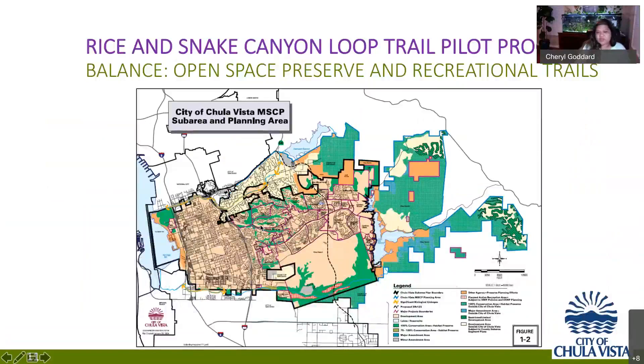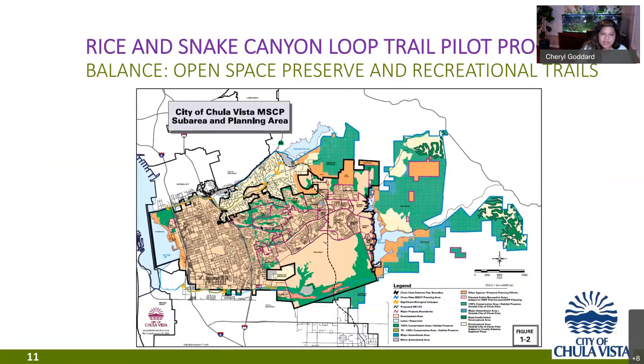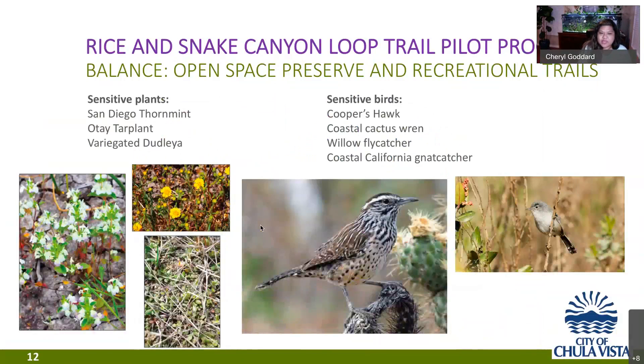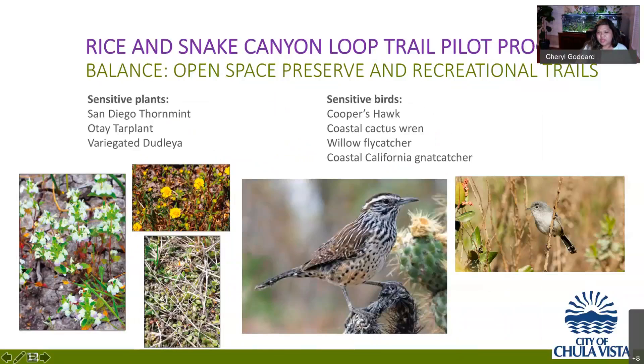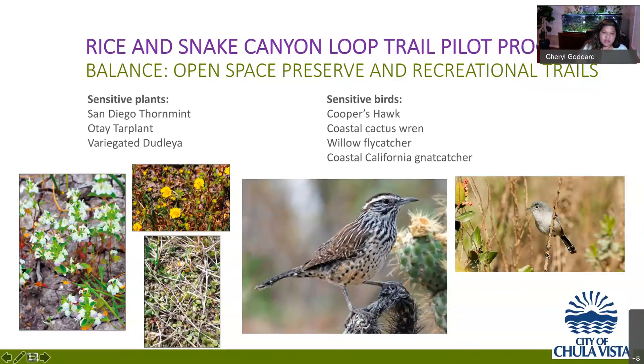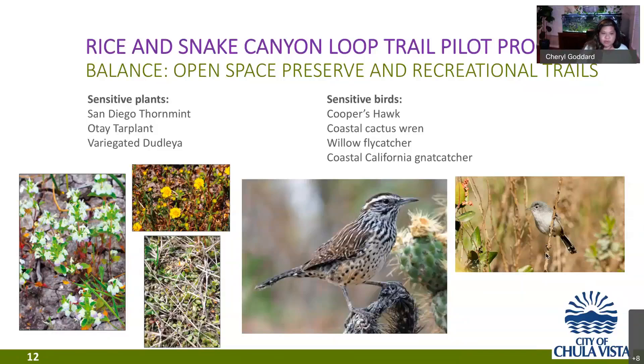These preserve areas were set aside as mitigation for the development. So, its main goal is conservation and is to protect the habitat and species that are found within the Canyon. Some of the sensitive plants and sensitive birds that we do find in both canyons include San Diego sunflower which is shown in a photo here. Orcutt's bird's-beak, Del Mar Manzanita. And we also find sensitive birds like Cooper's hawk coastal cactus wren, willow flycatcher and then the California gnatcatcher. So, these are located throughout the canyons. The lands have been set aside for their protection and for us to protect and to enhance their habitat. So, we want to keep in mind that as we are looking for recreational uses and public access that we want to balance it with what those lands were initially set aside for.